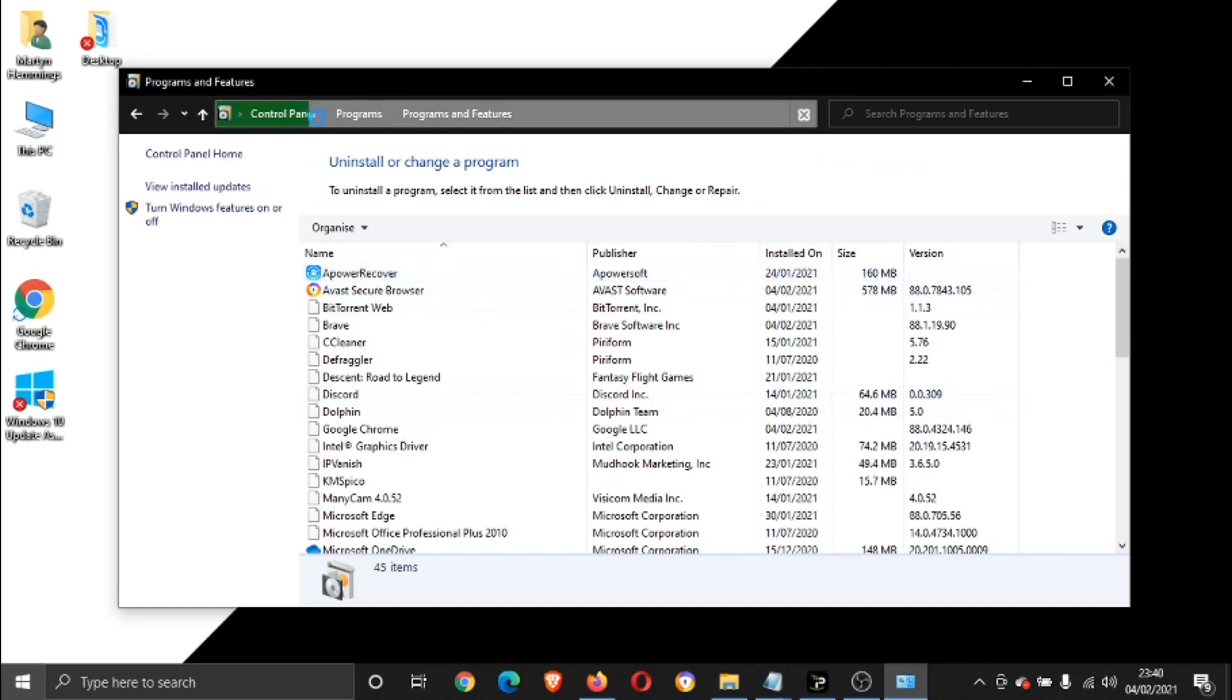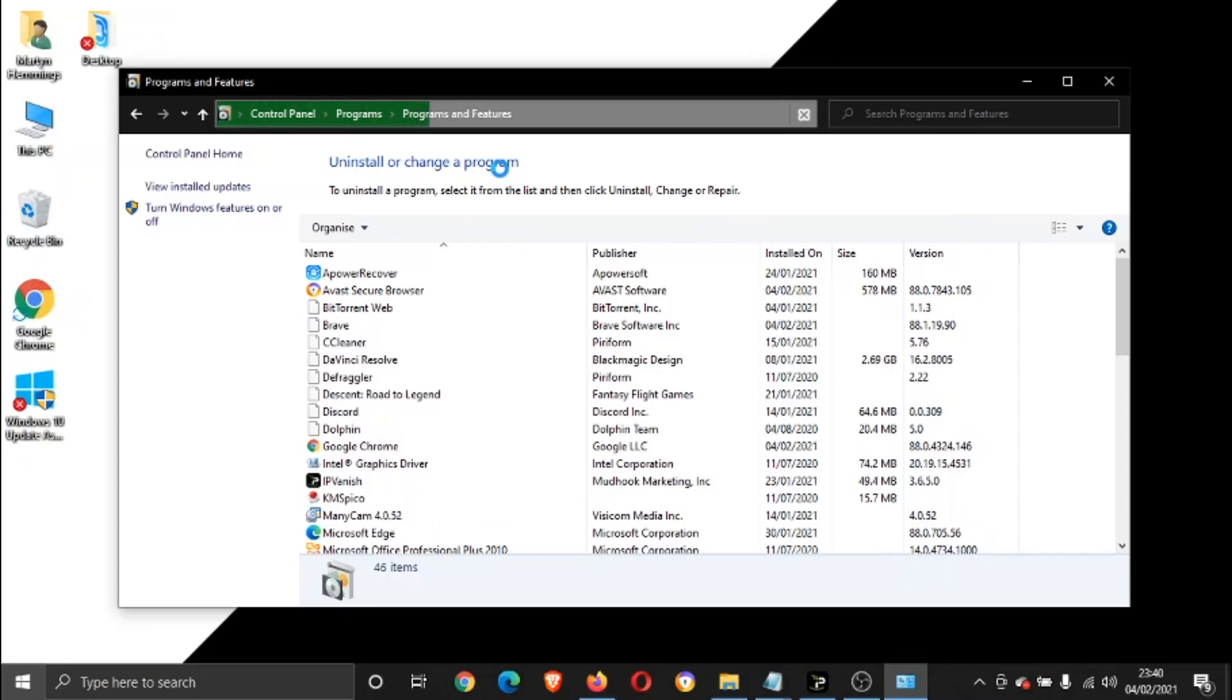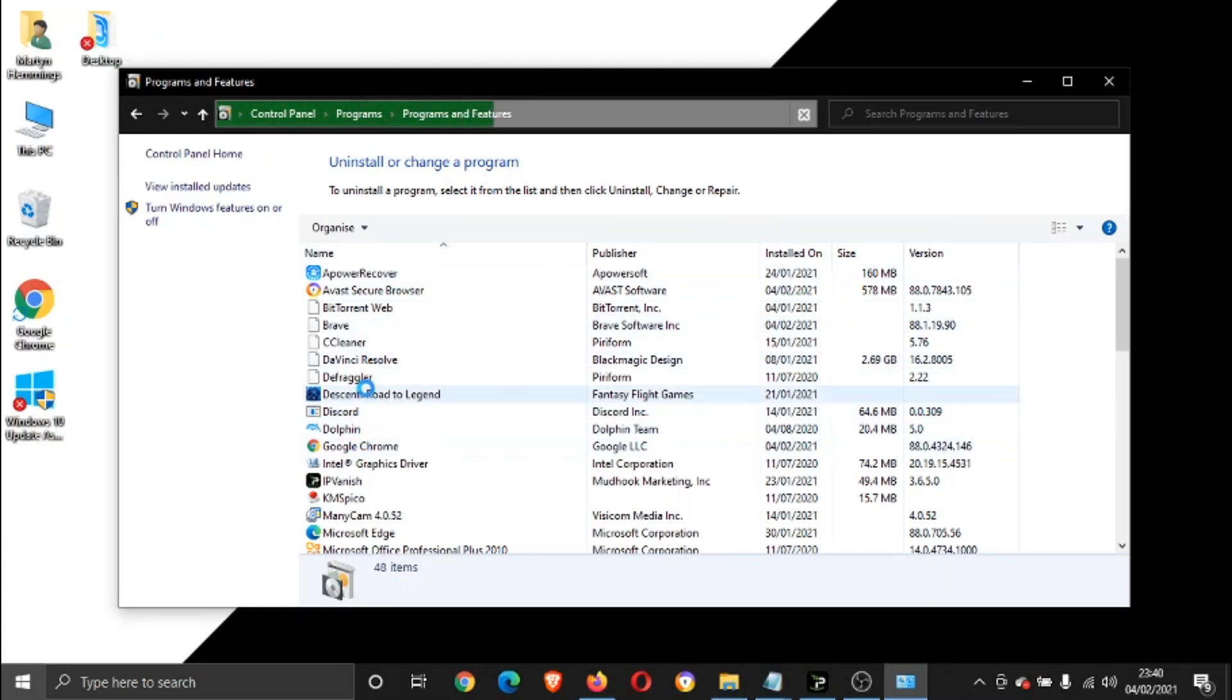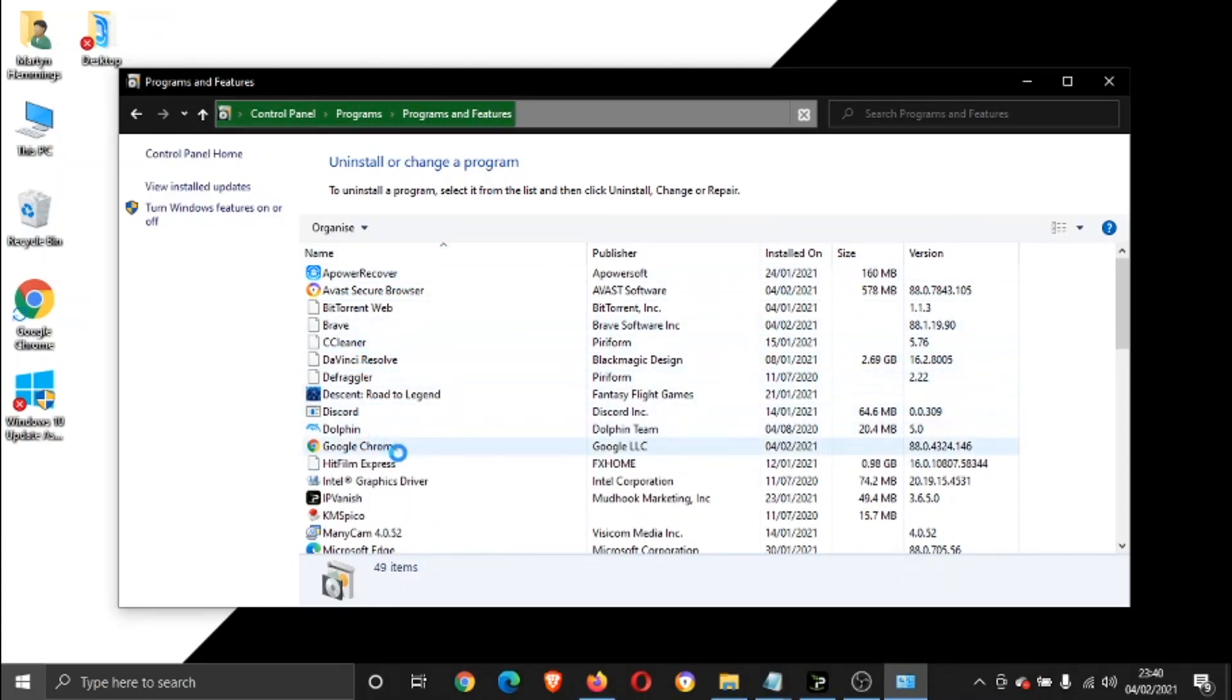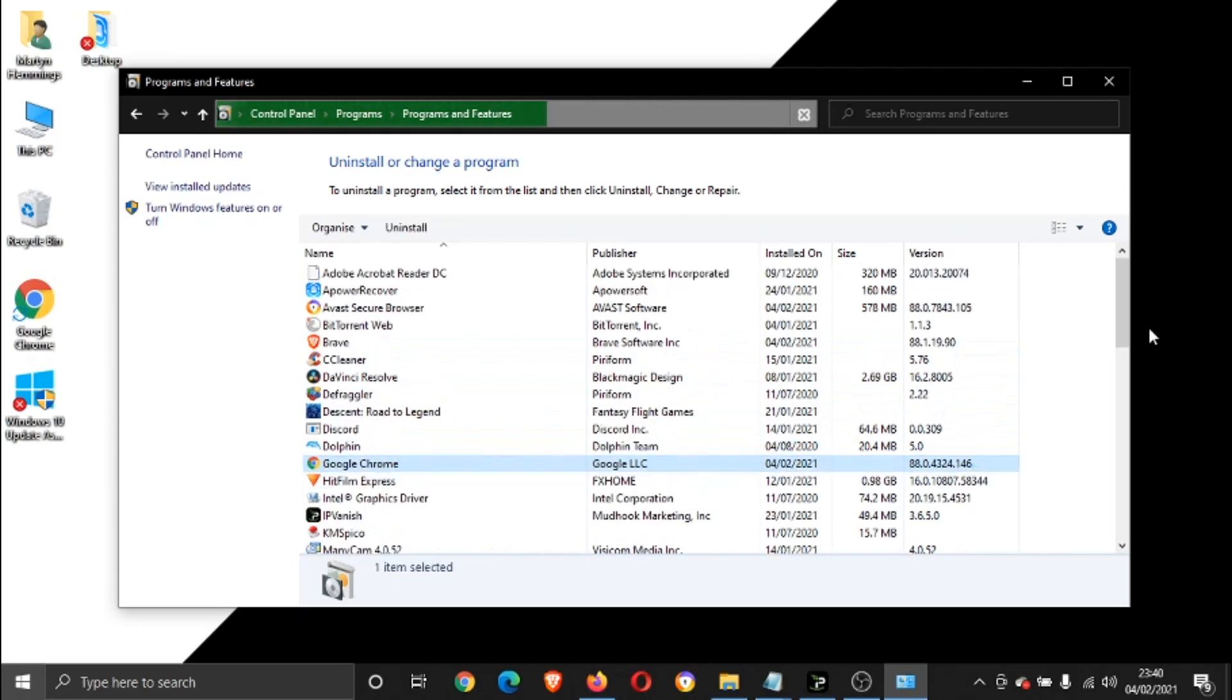And again, it might take a minute to load through depending on how many different programs you have installed. And you can see just down here there is Google Chrome, just there.